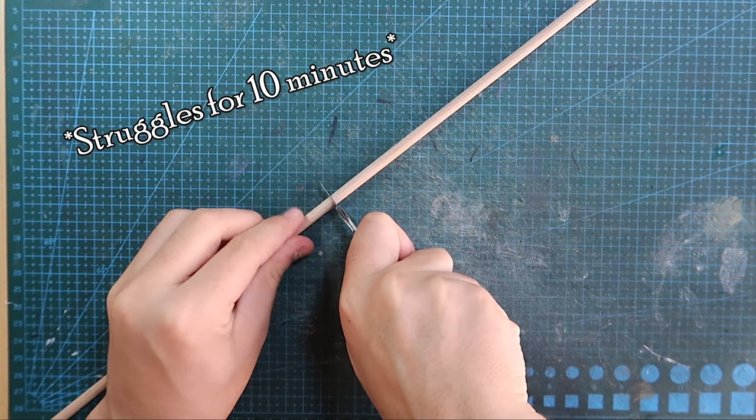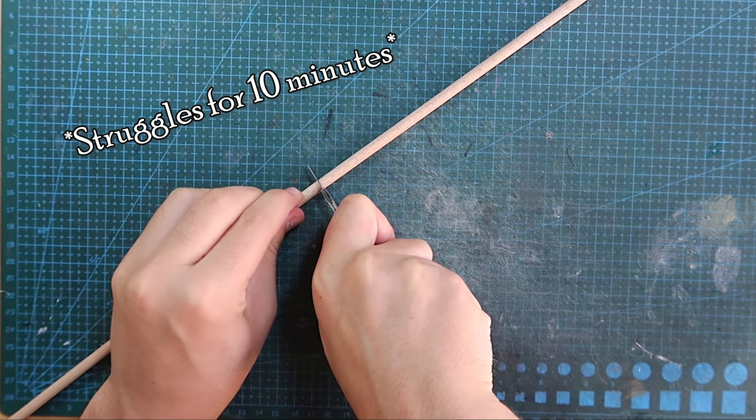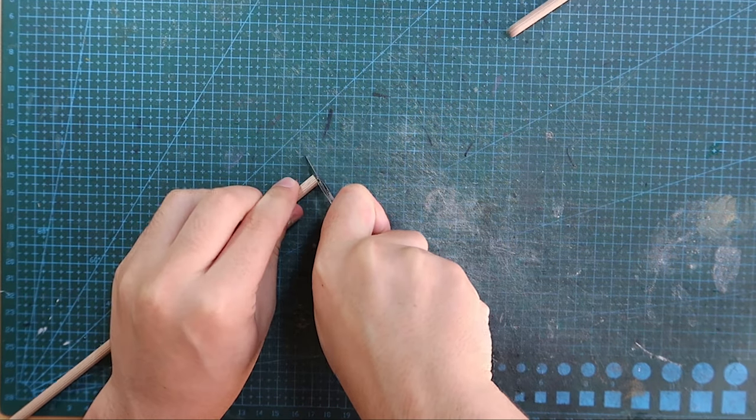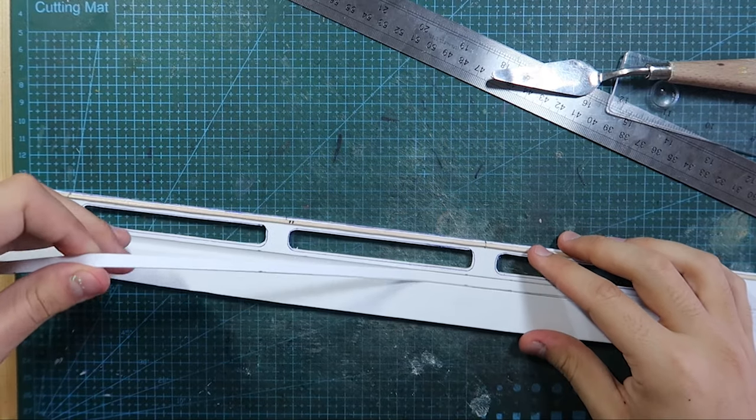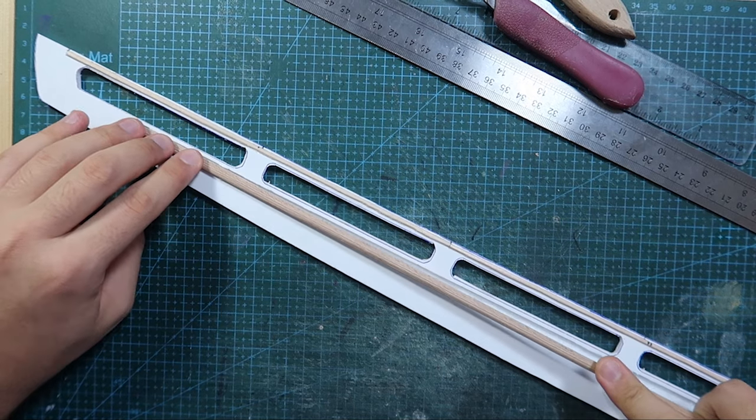To strengthen the whole katana, I measured and cut a 6mm dowel. I made a groove for it that would fit in and glued it in place.